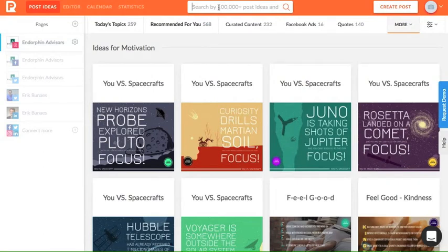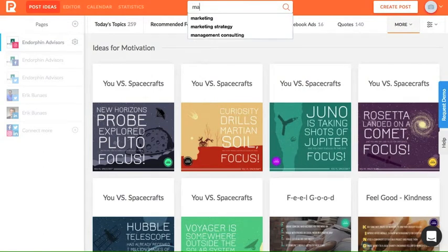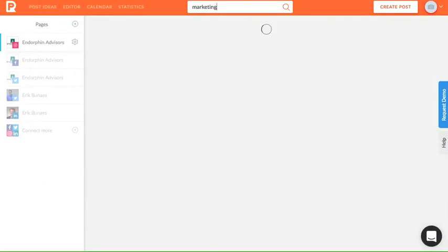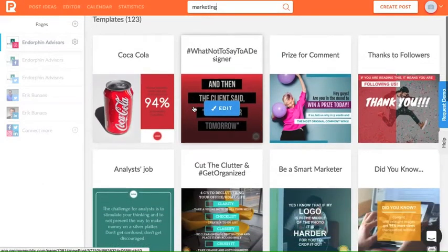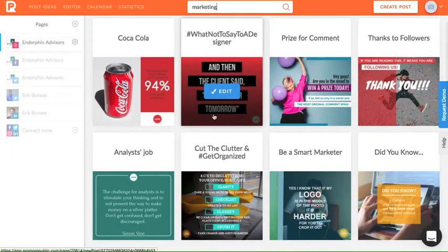If you're still not satisfied, utilize the search bar and explore over 100,000 post ideas through PromoRepublic's content library. Let's find an interesting template on marketing.